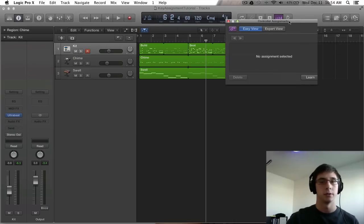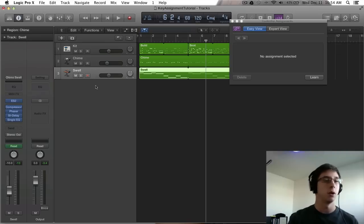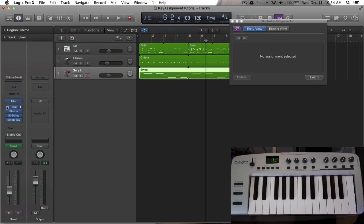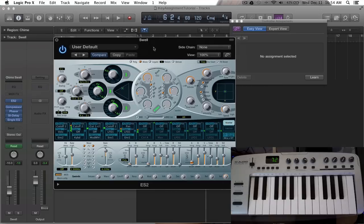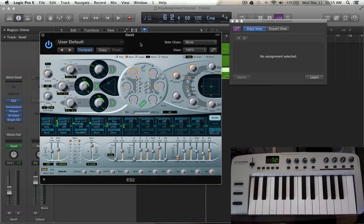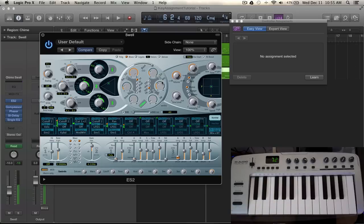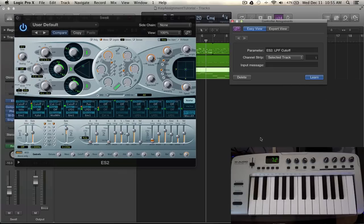Let's get right into it. I want to be manipulating things with this swell instrument here. I'm going to open up the ES2. I want to control that cut with a certain dial on my controller. So what I'm going to do here is, since I just selected that and I pressed learn it will automatically be here.